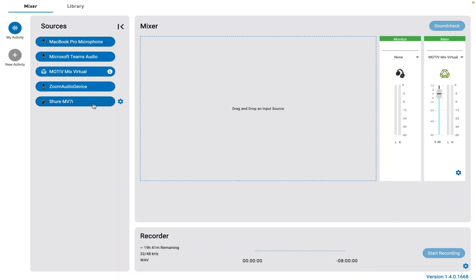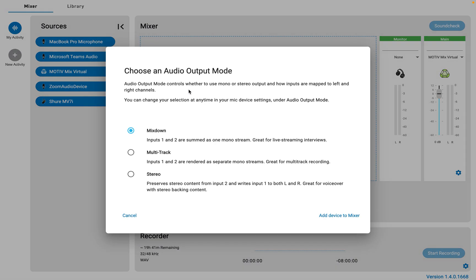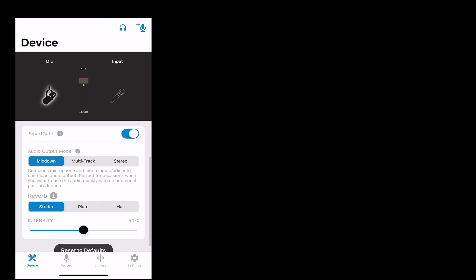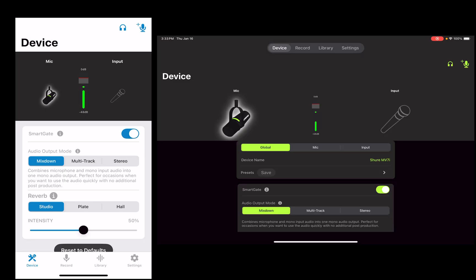The MV7i gives you an option for three different audio output modes based on your specific audio situation. You can choose between these three options on your desktop using the Motive Mix app, or via the Motive Audio app when plugged into a phone or a tablet.